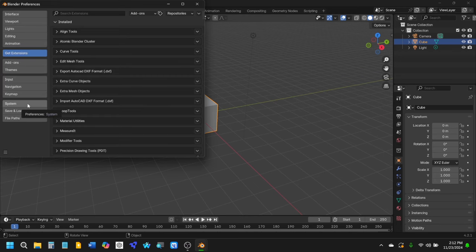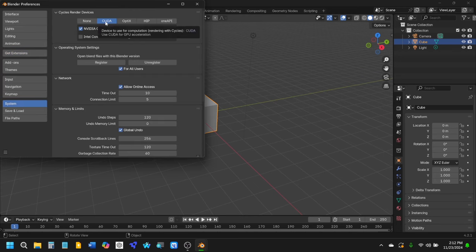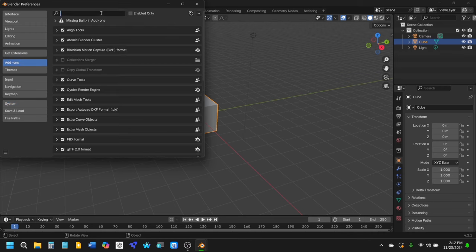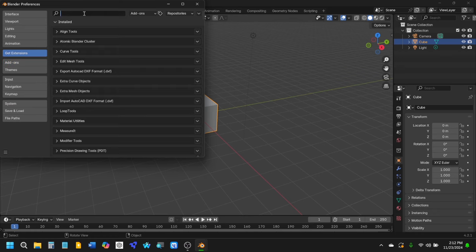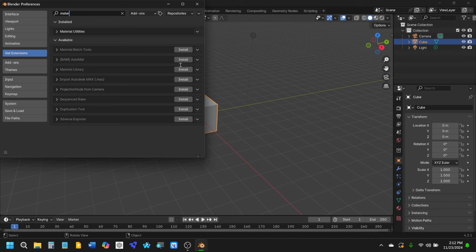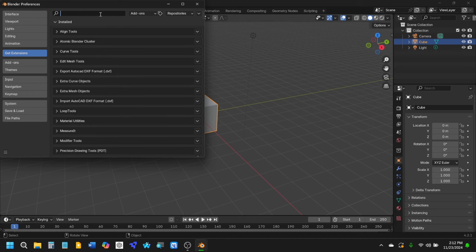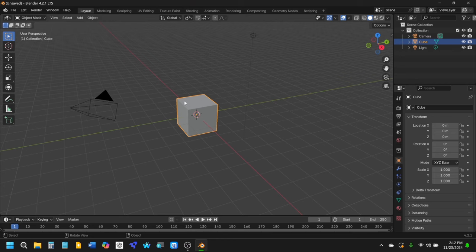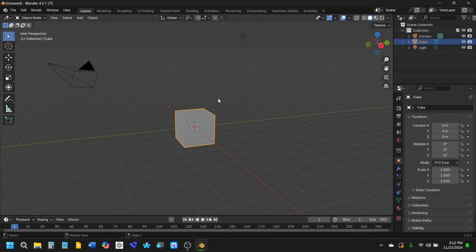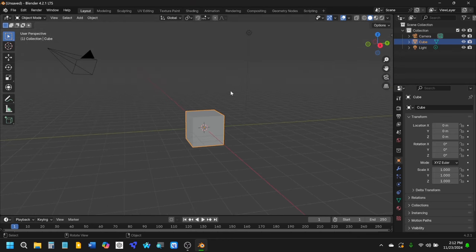I'm going to make sure that I have CUDA enabled and then online access. I also have to check on add-ons and make sure I have Material Utilities. If not, you can go to Get Extensions and type in Material Utilities and install it. The other useful add-ons are Edit Mesh Tools, Extra Mesh Objects, and Tiny CAD Mesh Tools — all useful for creating interesting shapes for these kinds of chips.